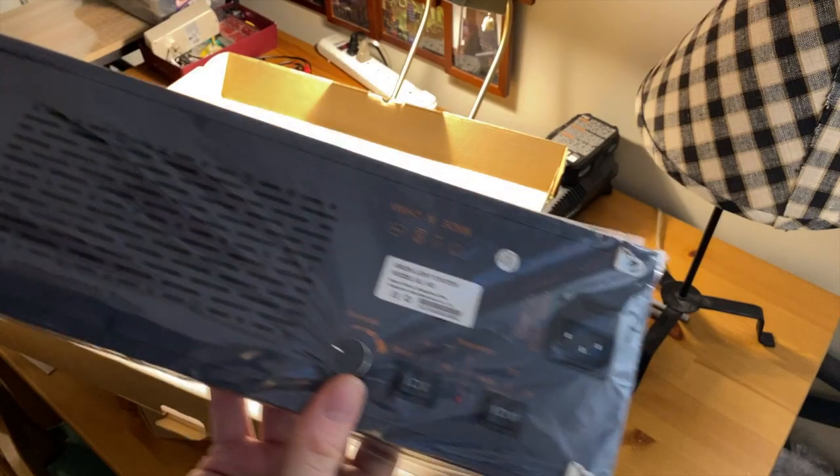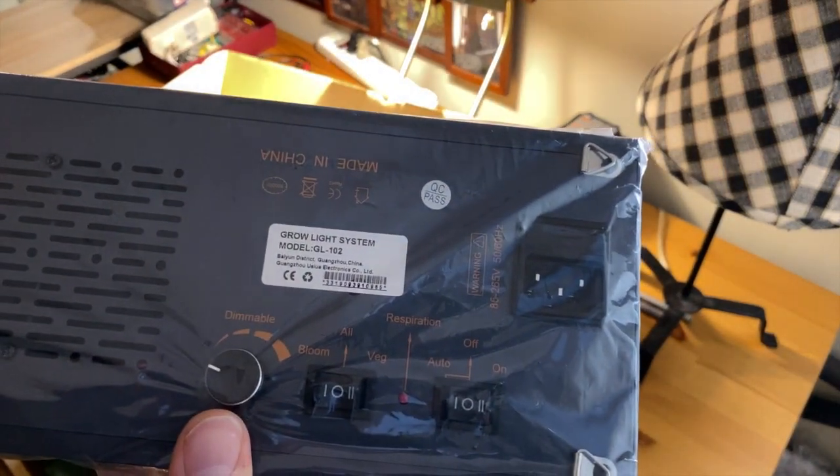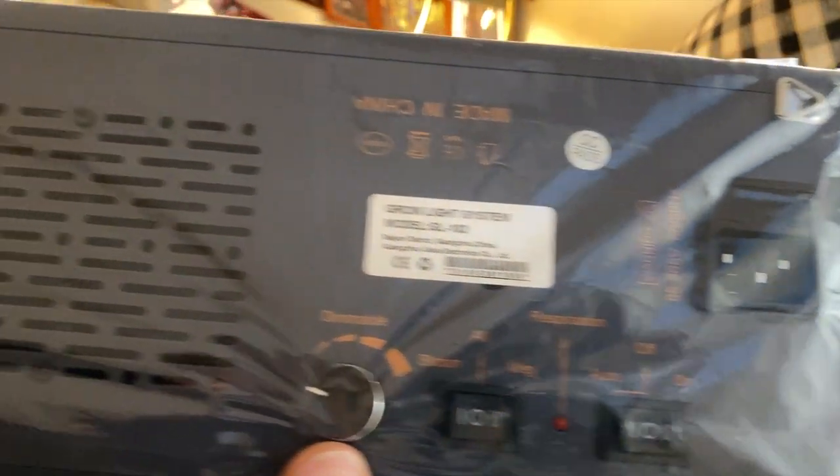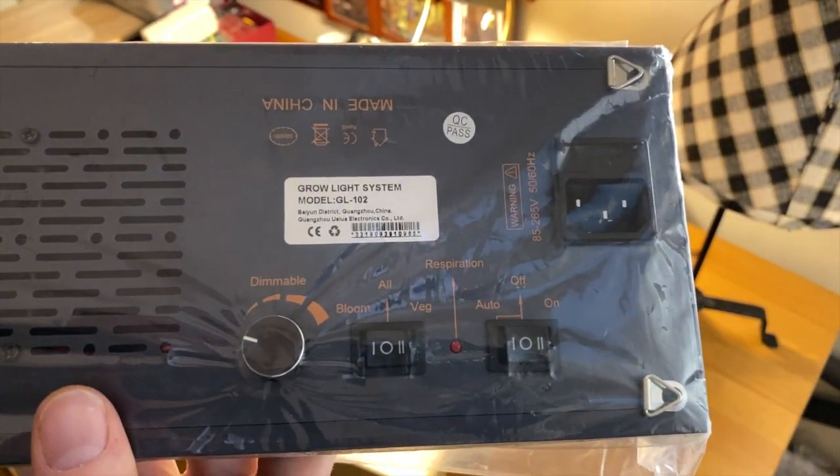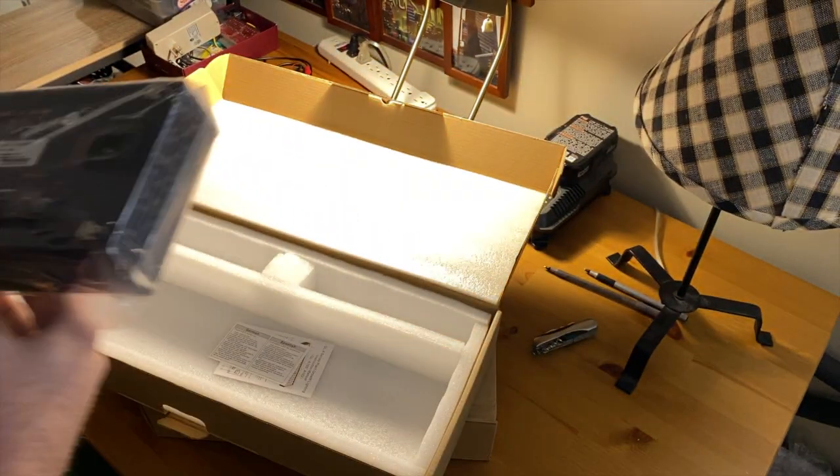The actual body is aluminum, it's actively cooled, and it's got the dimmer switch and the veg and bloom switches on the back, which I'll cover in more detail in a little bit.